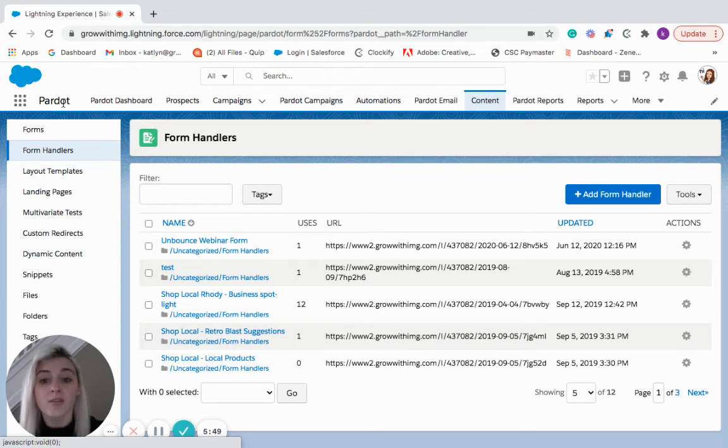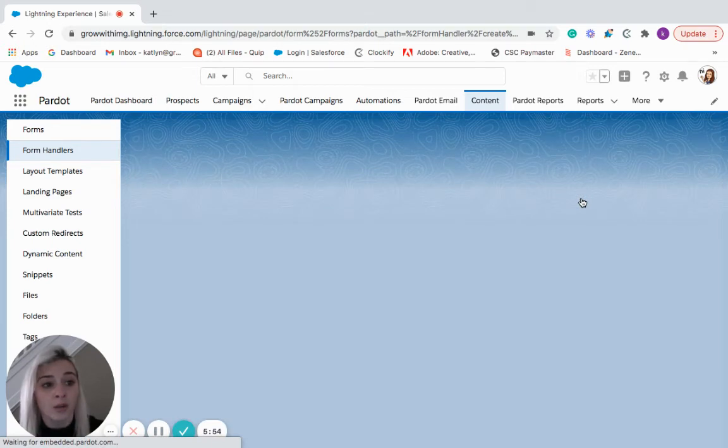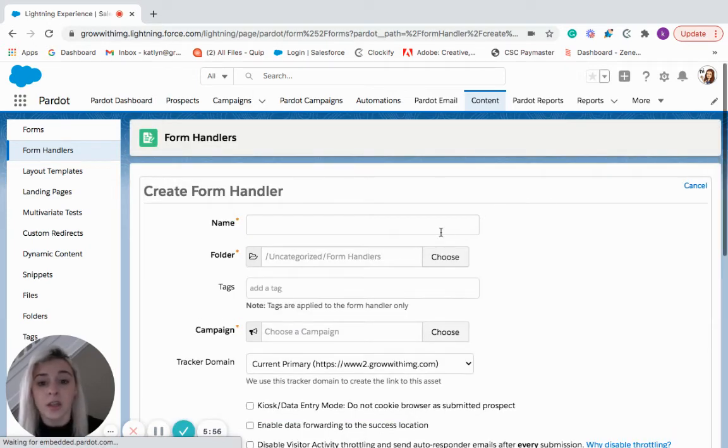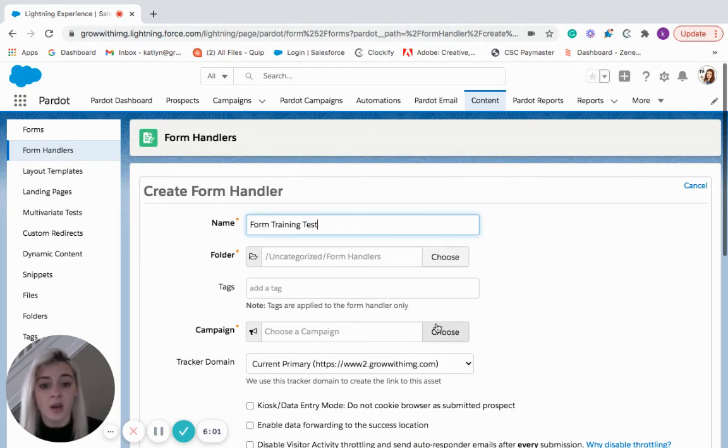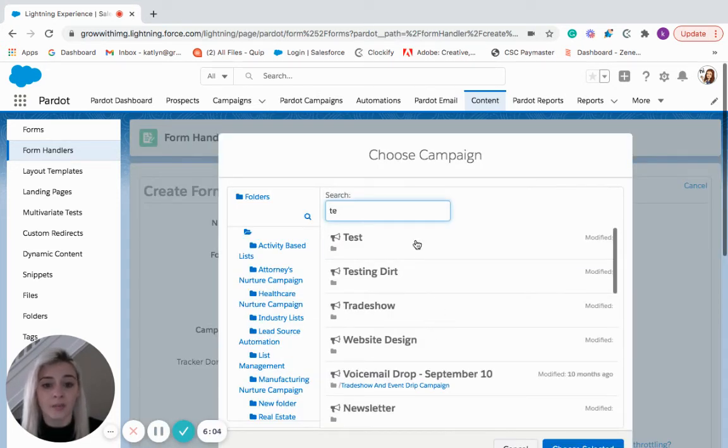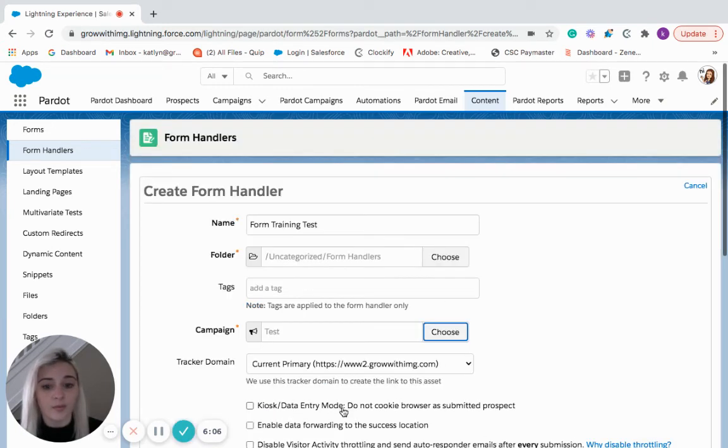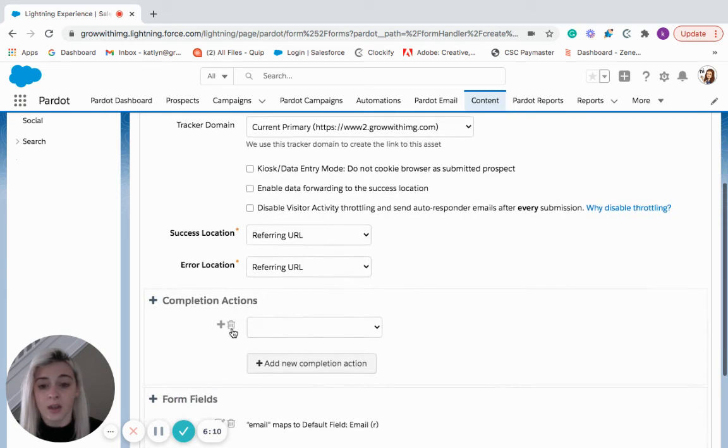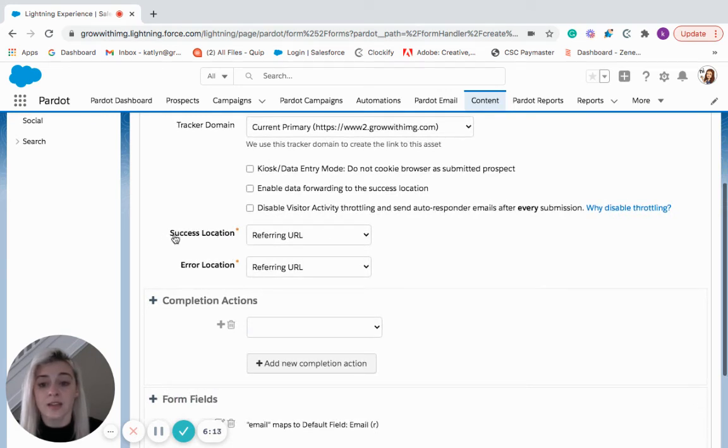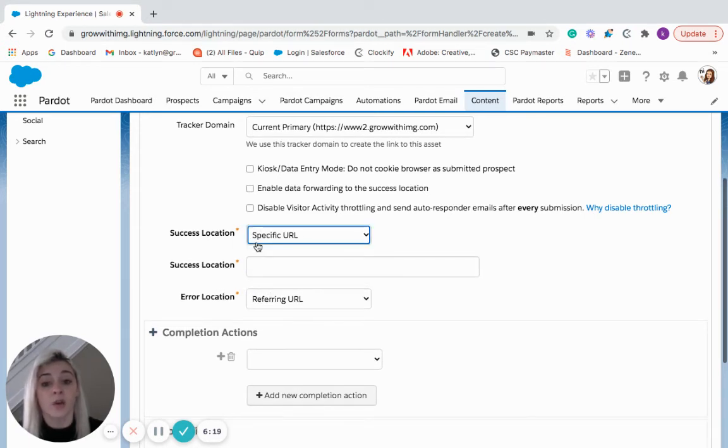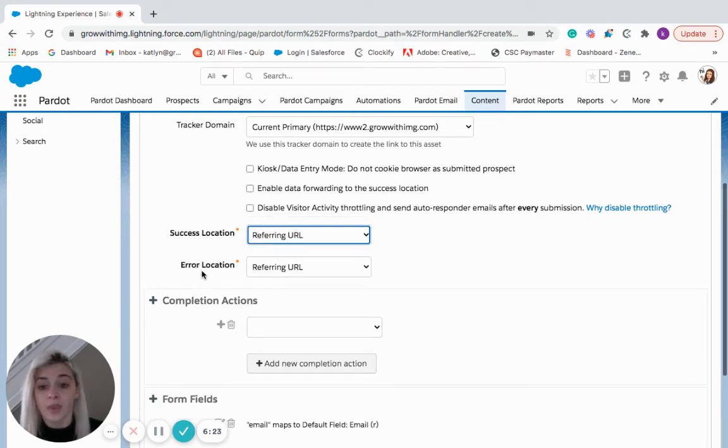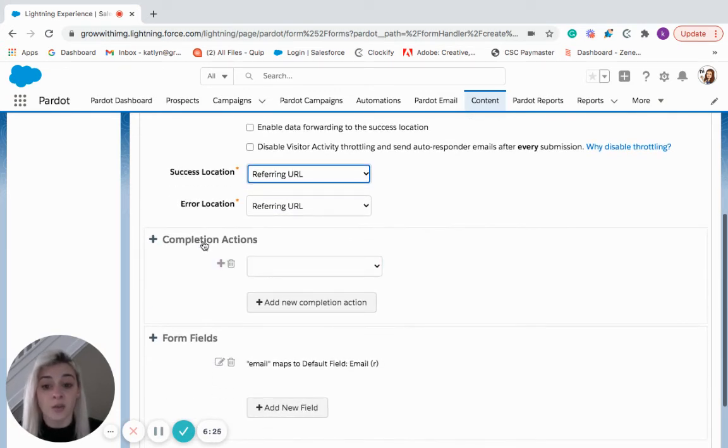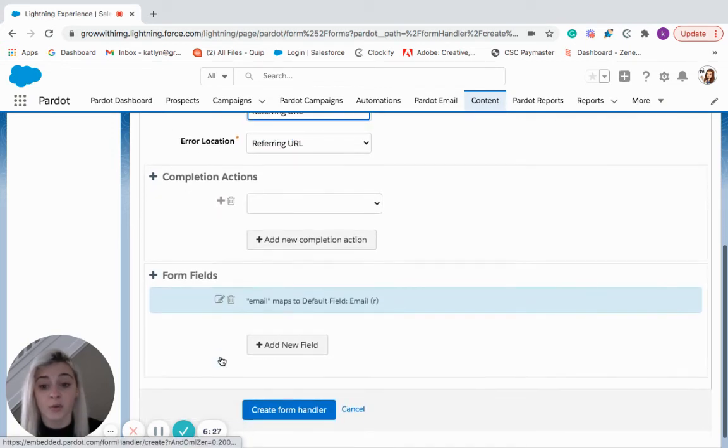So we have a few form handlers already. We're going to create a new form handler though. So here, we are going to keep the same test. We'll select our campaign. And then we will come down. Here, we can have a success location or an error location. And that's just, again, a specific URL that you want them to be redirected to. And then we also have the completion actions and the different form fields.